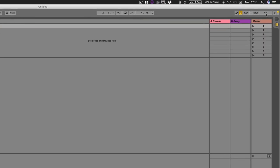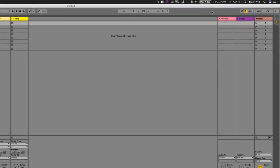Then we've got our CPU processing meter — basically telling us how much memory and processing power we're using overall. If that's running high you might want to start looking at how to dial some things back. Then up here we have a MIDI trigger indicator — when I press a key it starts flashing yellow to indicate that we are actually pressing a key.